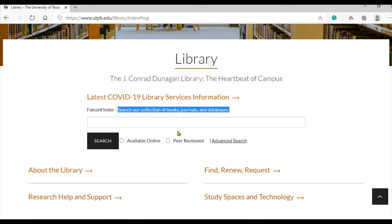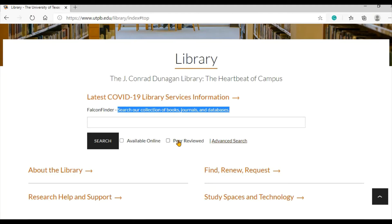Note the limiters under the search bar. They allow you to limit to online full-text resources and/or peer-reviewed materials before you see the results.